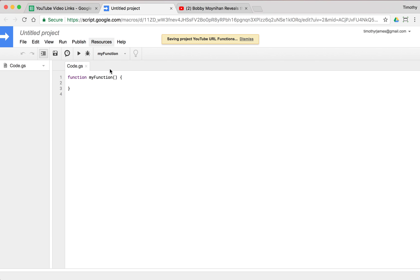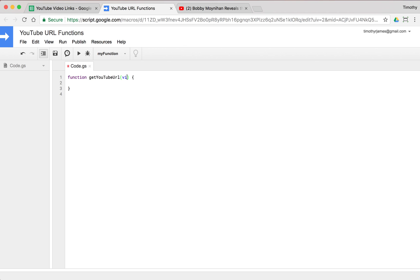We'll call this YouTube URL functions, hit okay and we'll say get URL, we'll change this function's name to get YouTube URL and we'll give it the parameter video ID and then save that.